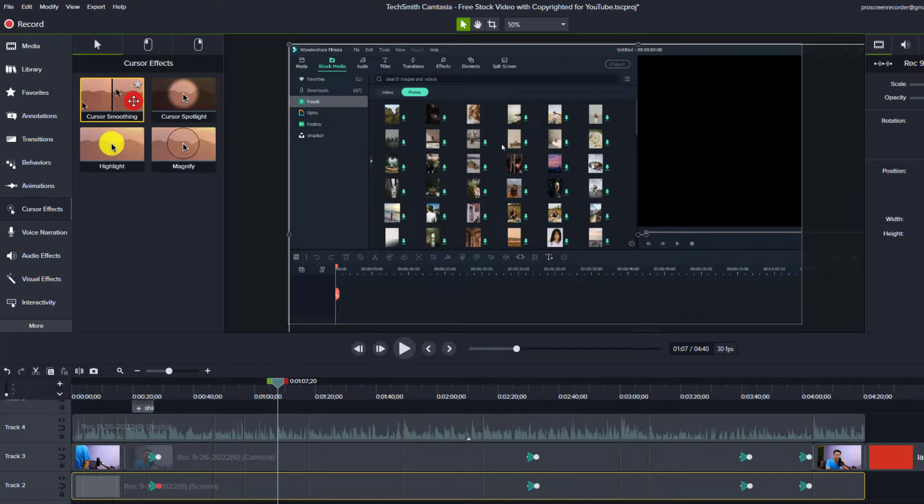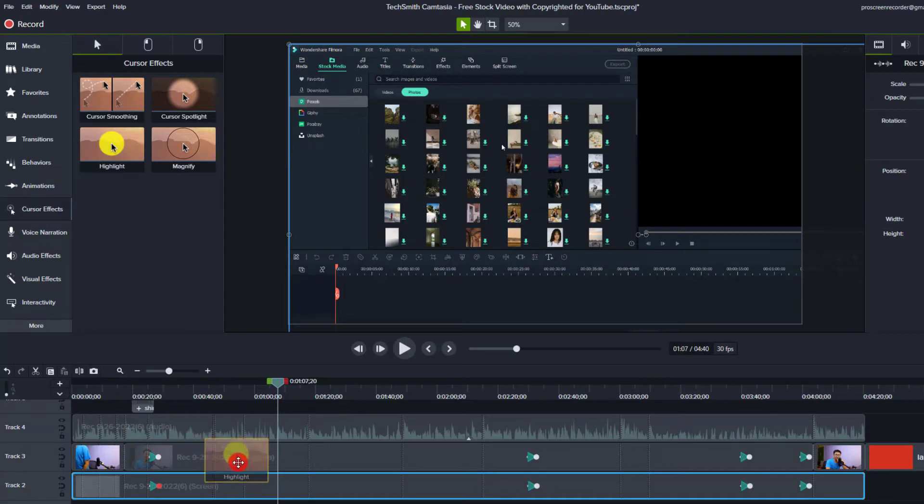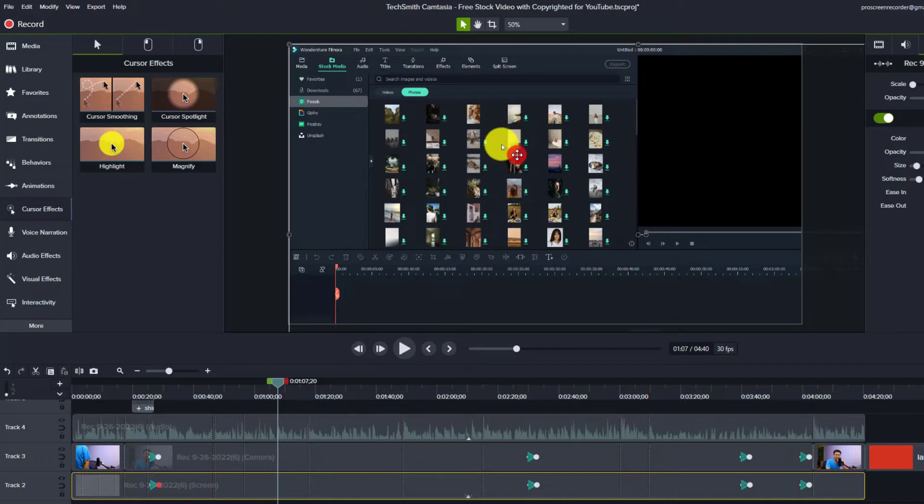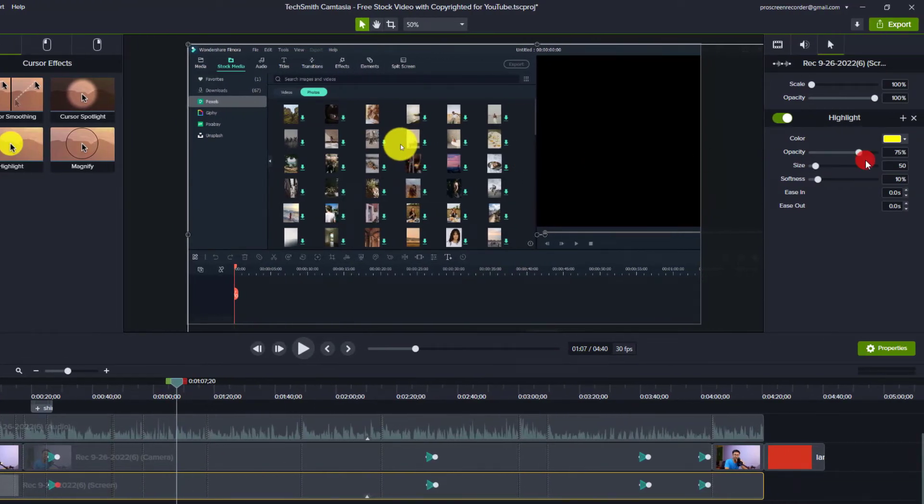Normally I will use this one, the highlight. So all you need to do is click and drag and drop it directly to your screen recording, something look like this. And this is the cursor effect and it is very big. Now you have more option at the property panel.